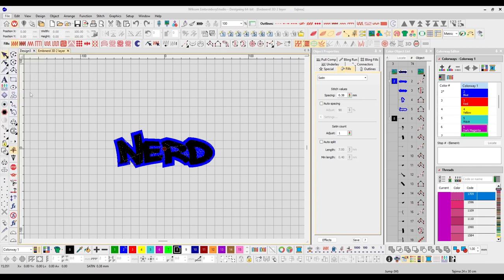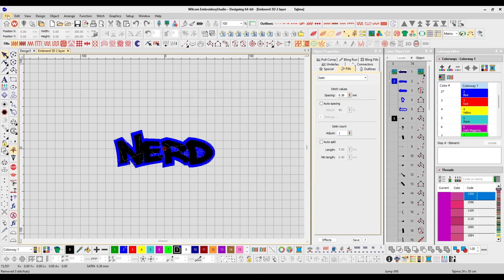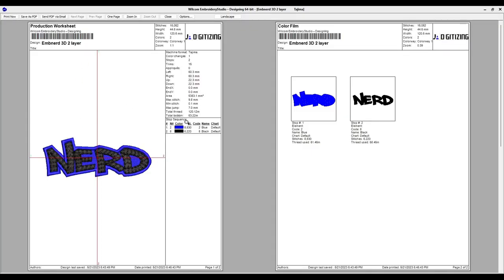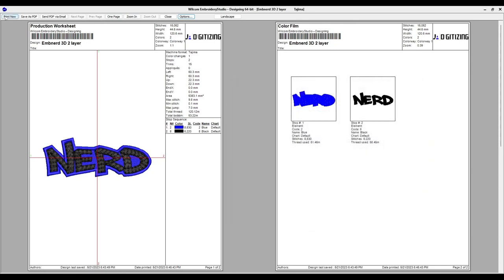Print simply opens your printer dialog on your PC or Mac so you can print the design you have open. Print Preview gives you more options to choose from — there are different ways of viewing this, with options for what type of information you need. You hit Print Now to go ahead and print that information once you've set up how you want your printed design to look.